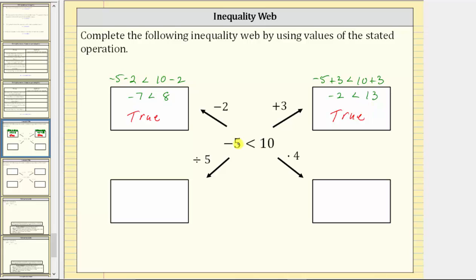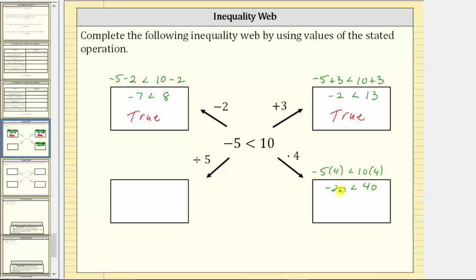Now let's move in this direction, where we multiply both sides of the inequality by four. This gives us negative five times four less than 10 times four. Negative five times four is negative 20, and 10 times four is 40. Negative 20 less than 40 is still true.